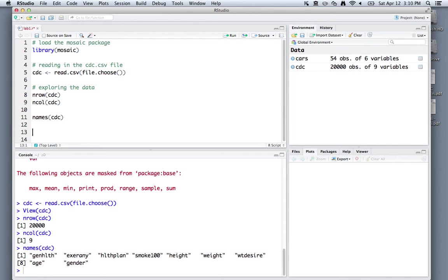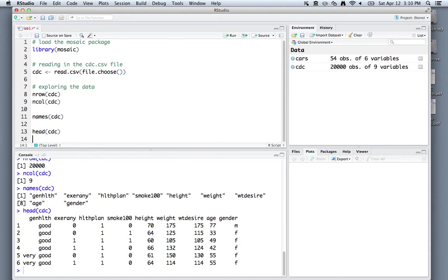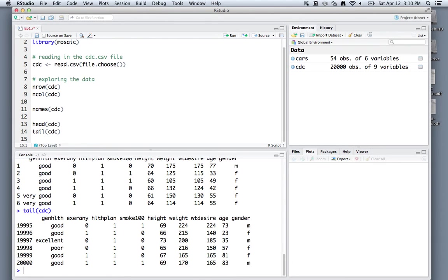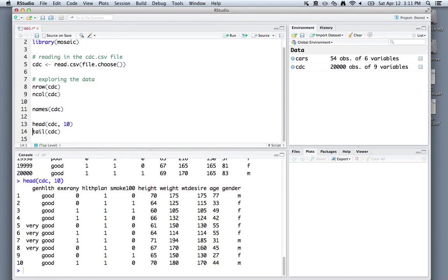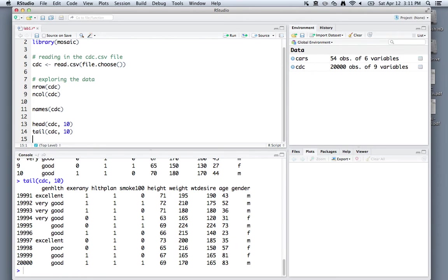We might also just want to get a brief snapshot of our dataset. We can use the command head in order to see the first six rows of our dataset and tail to look at the last six rows. If you want more than six rows, you can insert an extra option in those functions. Let's say you wanted to look at the first 10 rows or last 10 rows, then you can put 10 in there.